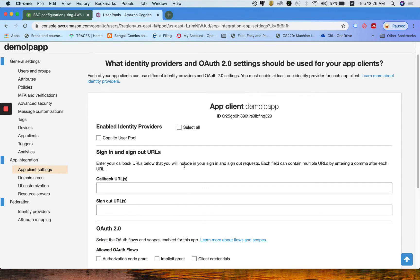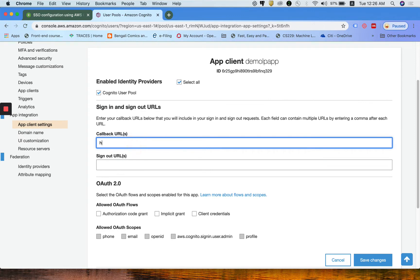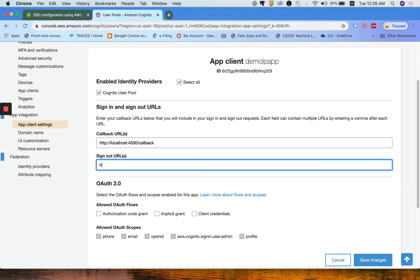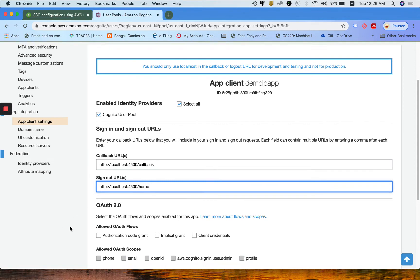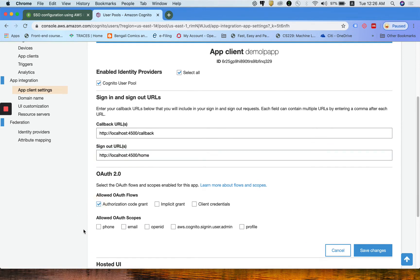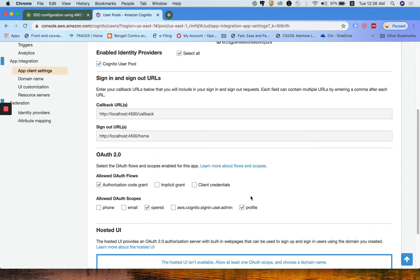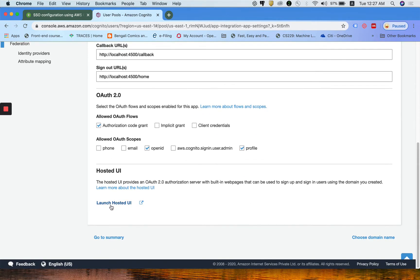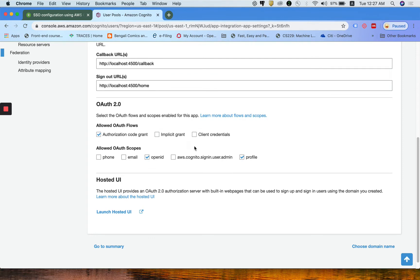Next, you need to come to app client settings. Here we are going to set the callback URL and the sign out URL as well. First you need to click on select all. Callback URL: HTTP://localhost/callback, and sign out is home page. Then click on authorization code grant and OpenID profile.